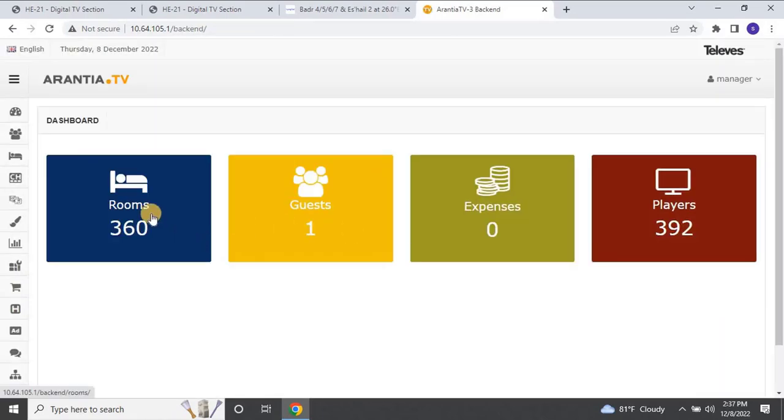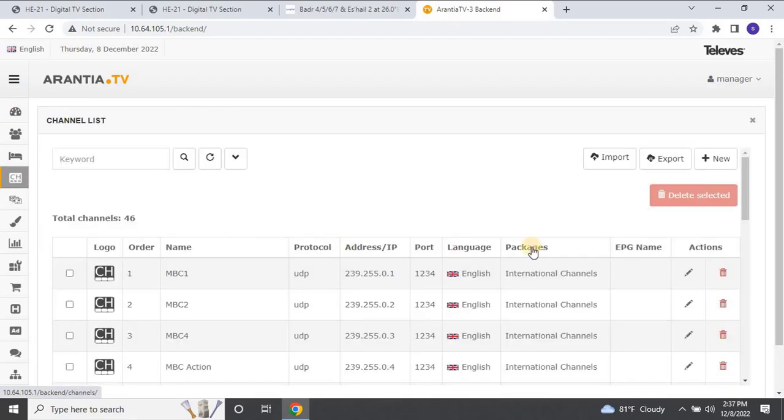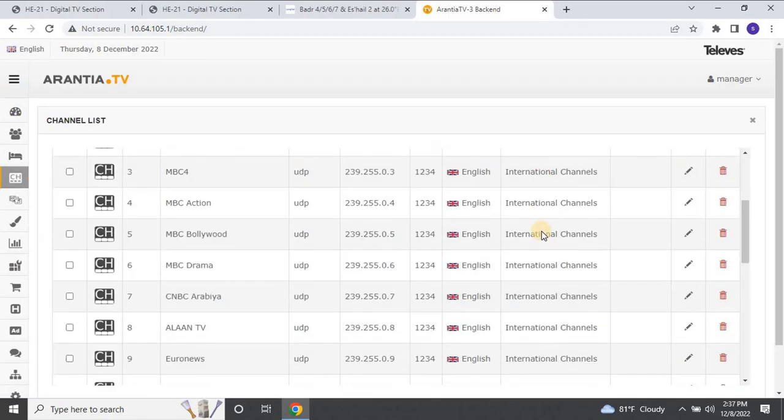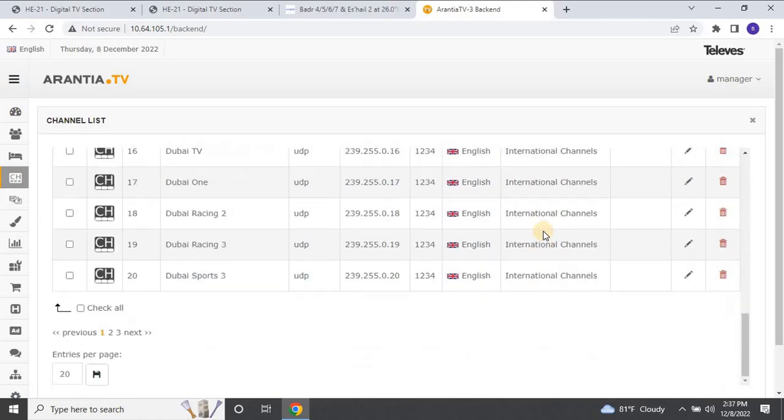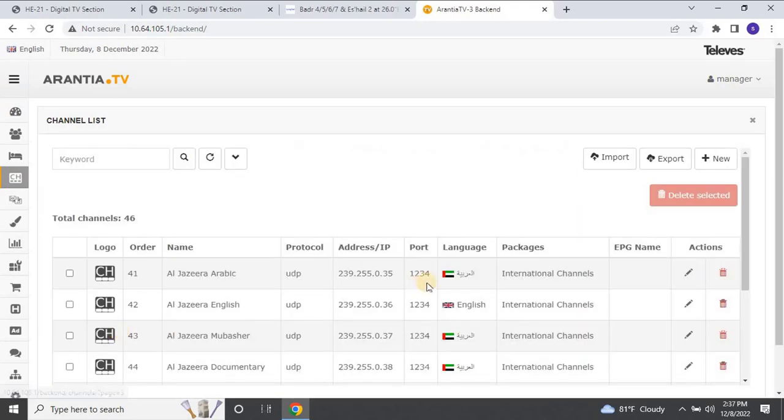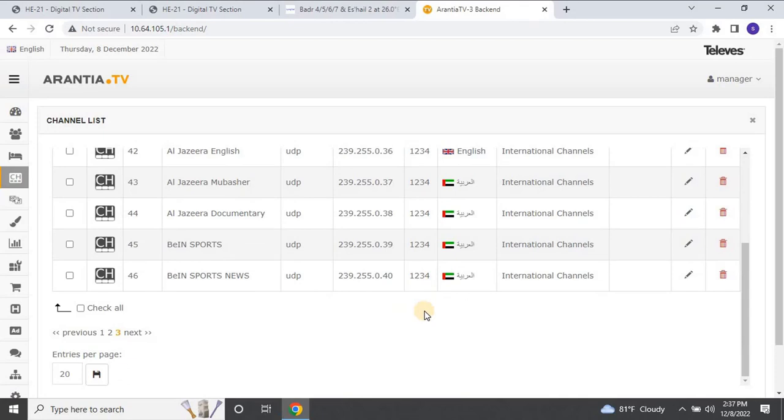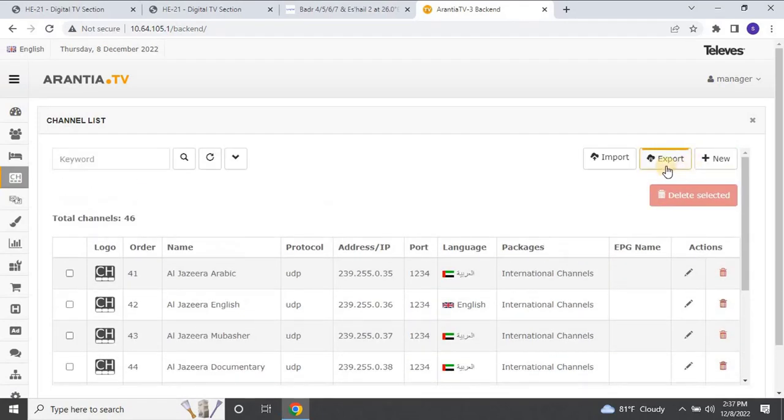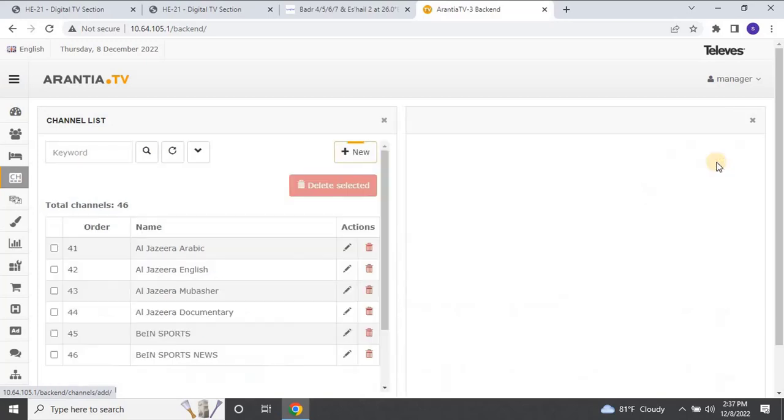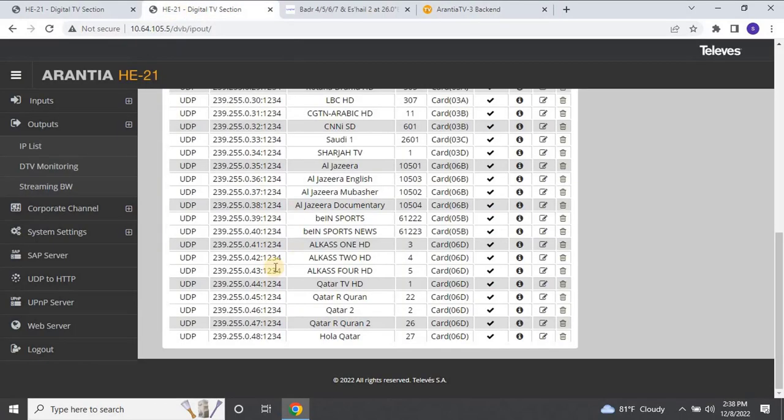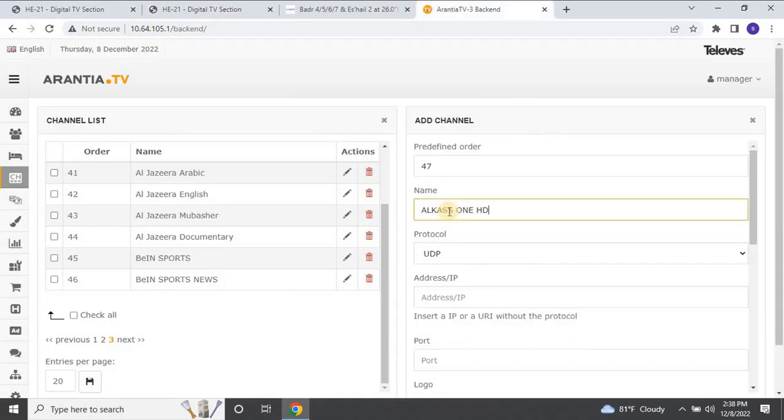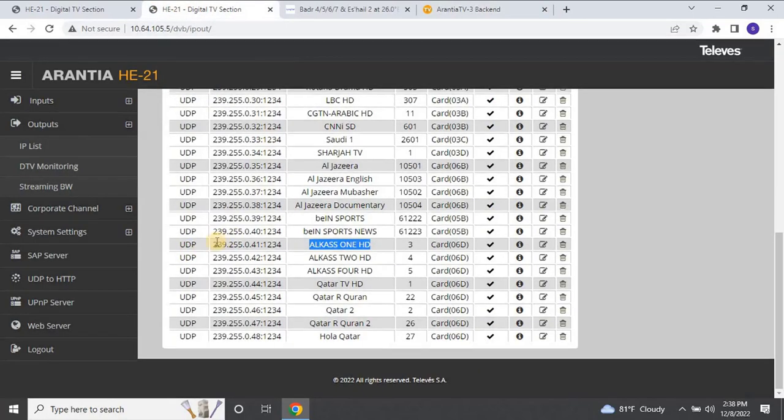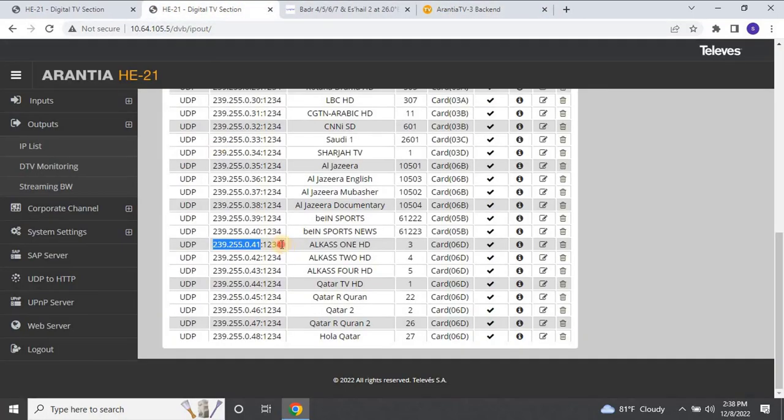Navigate to the channel section from the left side menu. Select Channel List, and the list of added channels will appear. To add new channels, click on New. Enter the channel name, channel IP address, and port number.